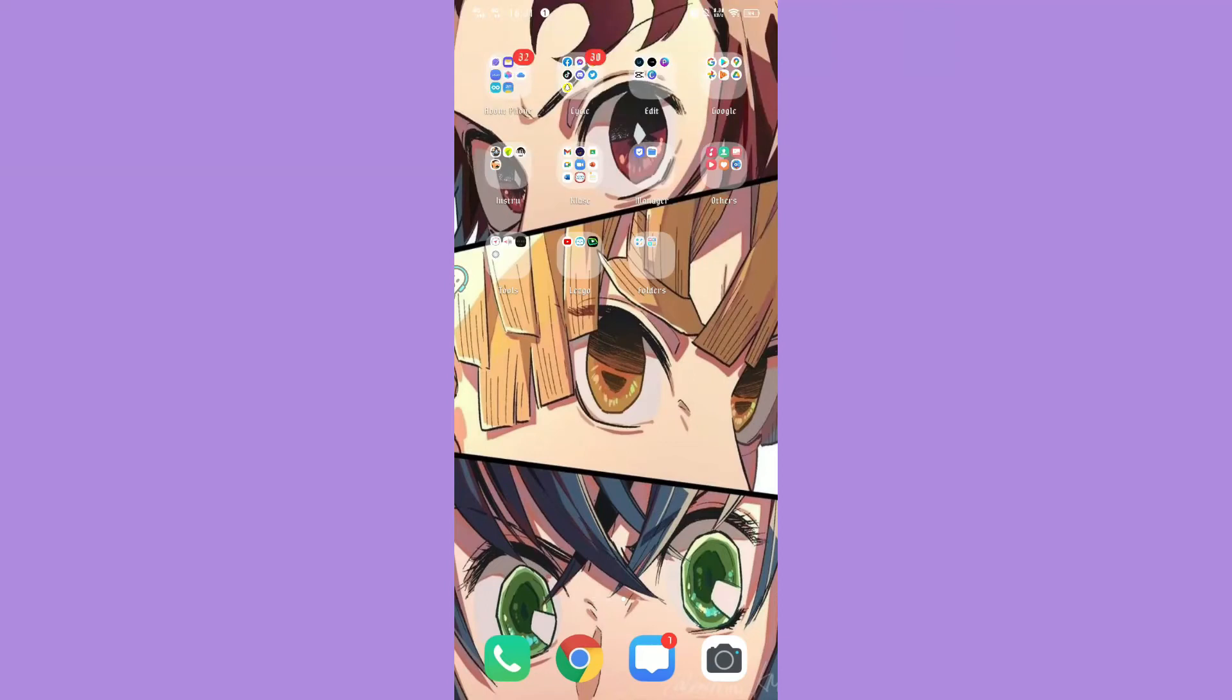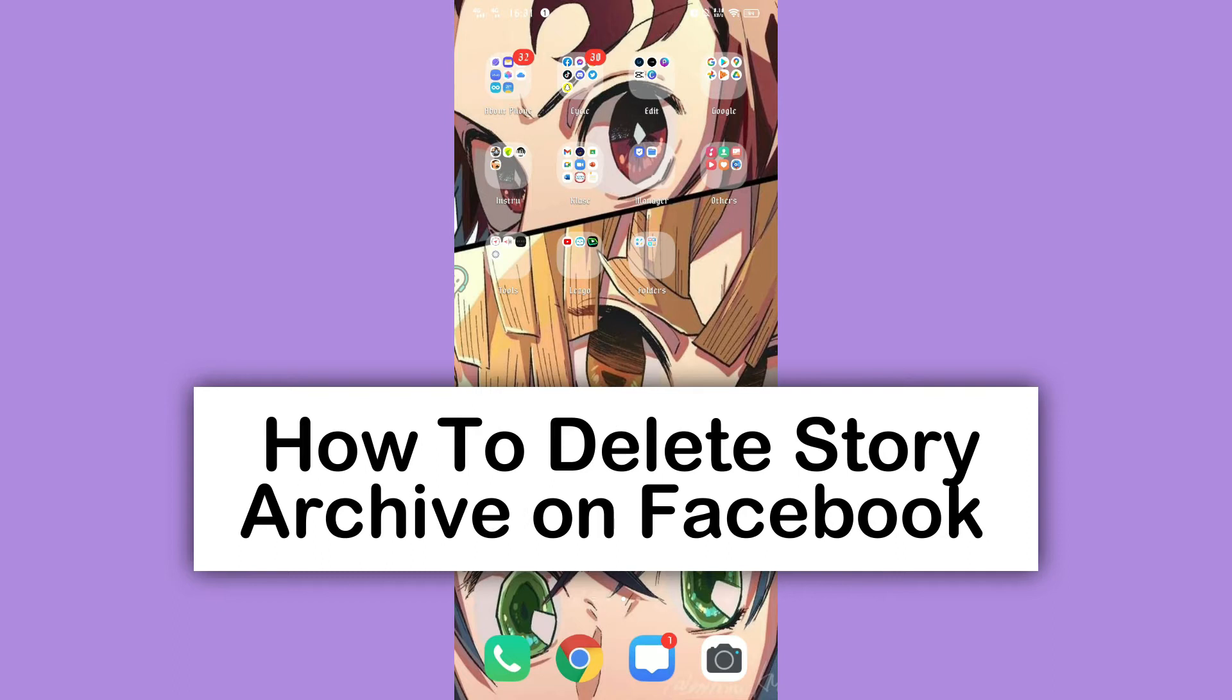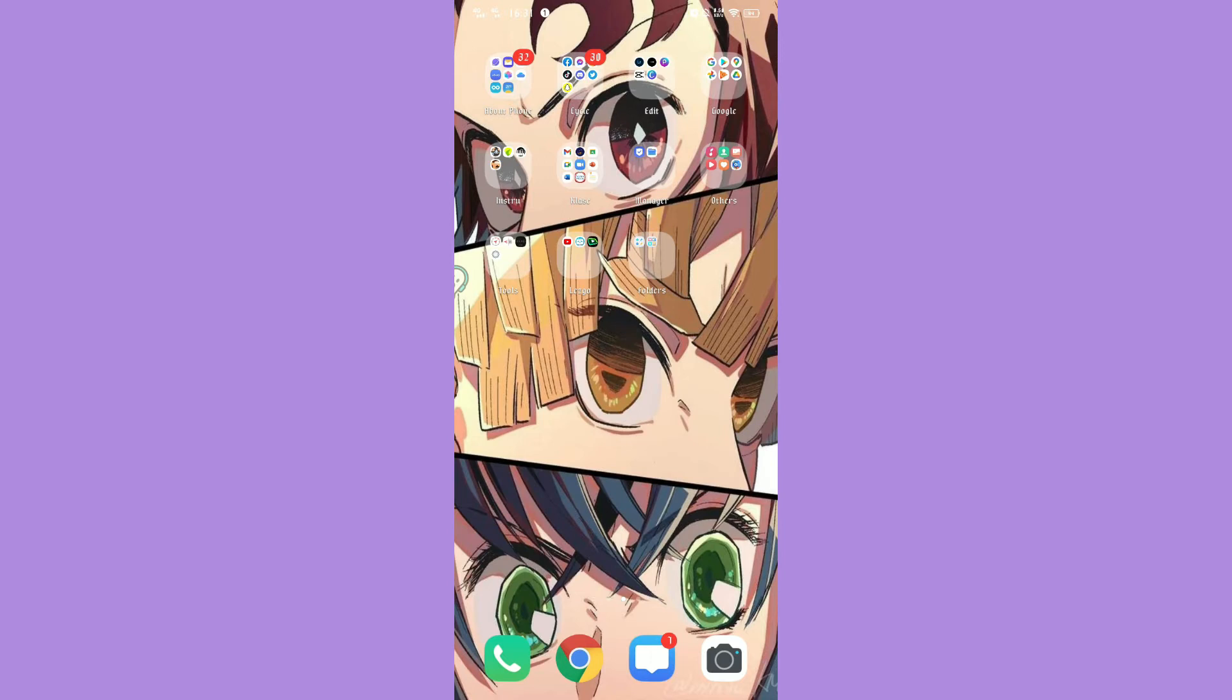Hi! For today, we are back again to a quick and easy video tutorial on how to delete Story Archive on Facebook. With no further ado, let's start.